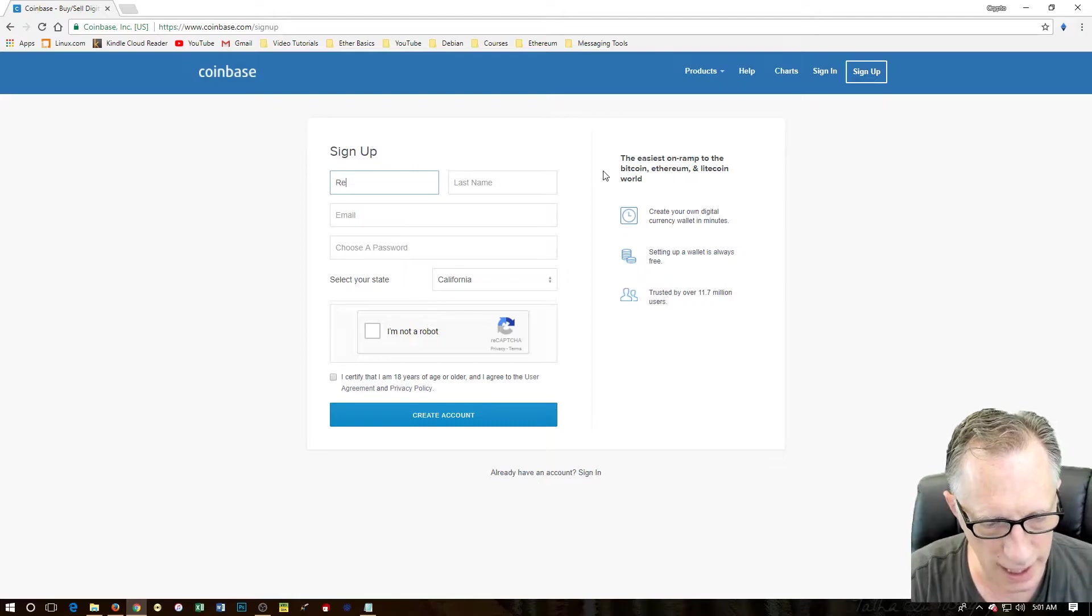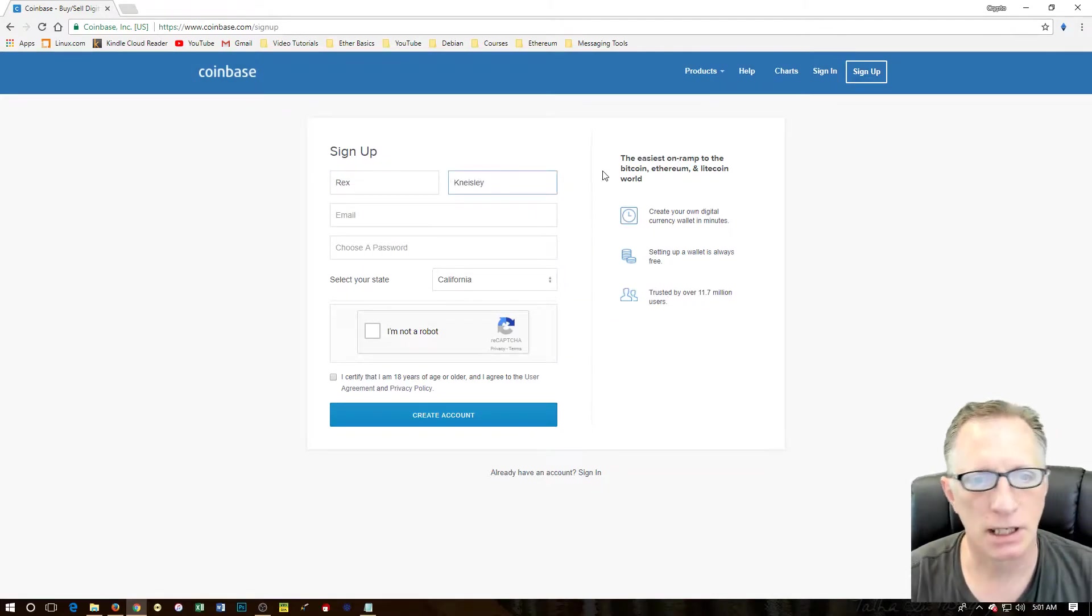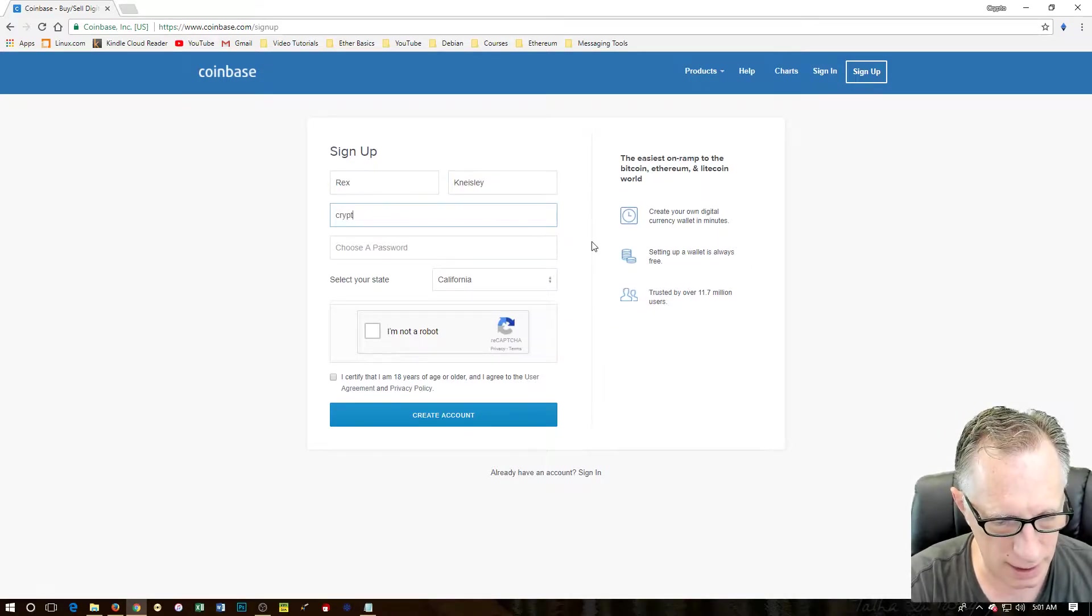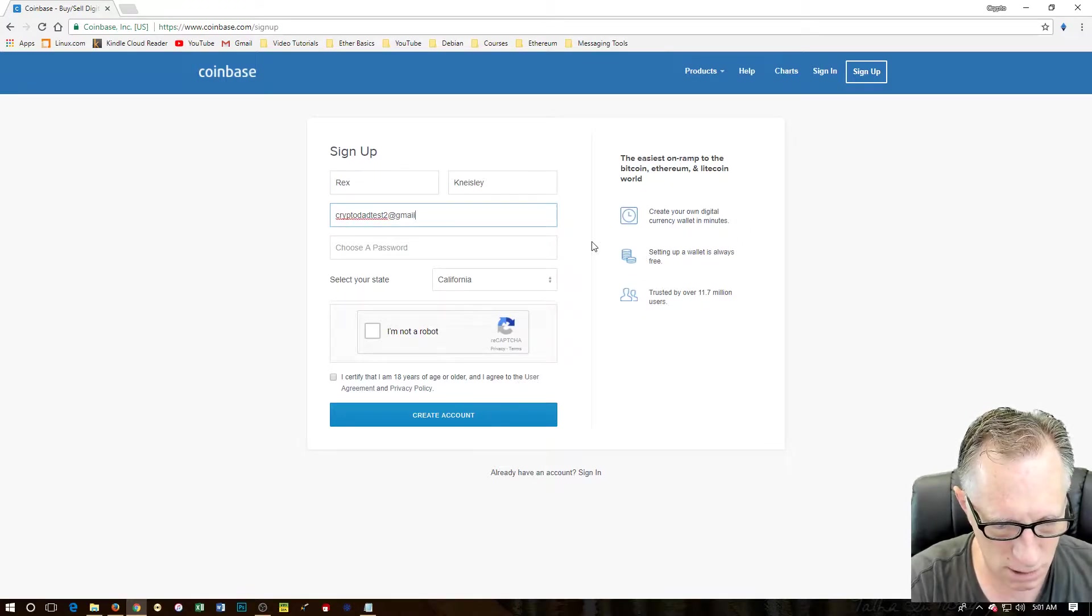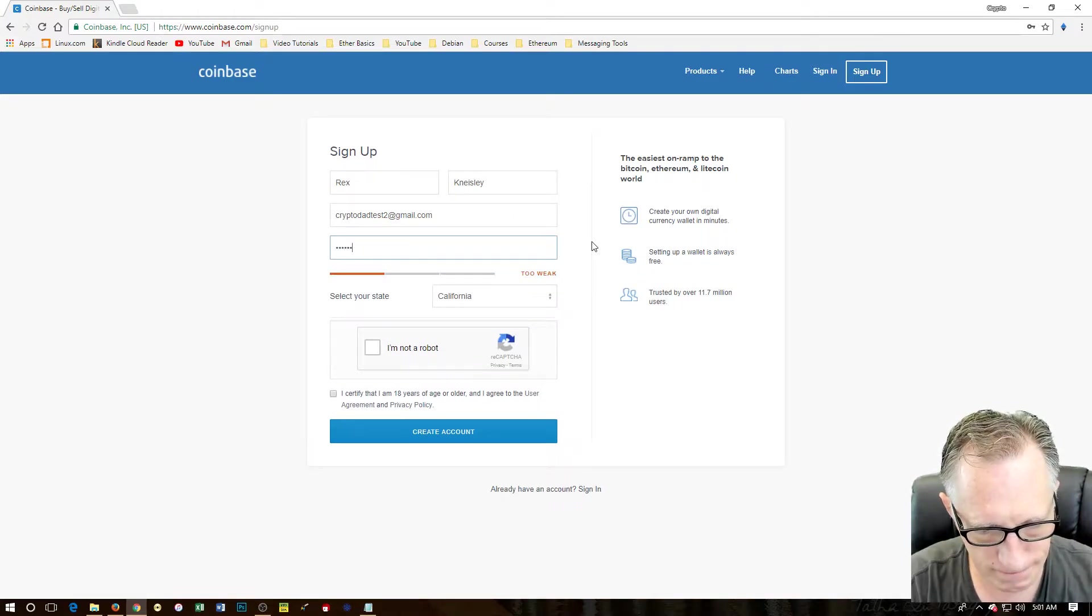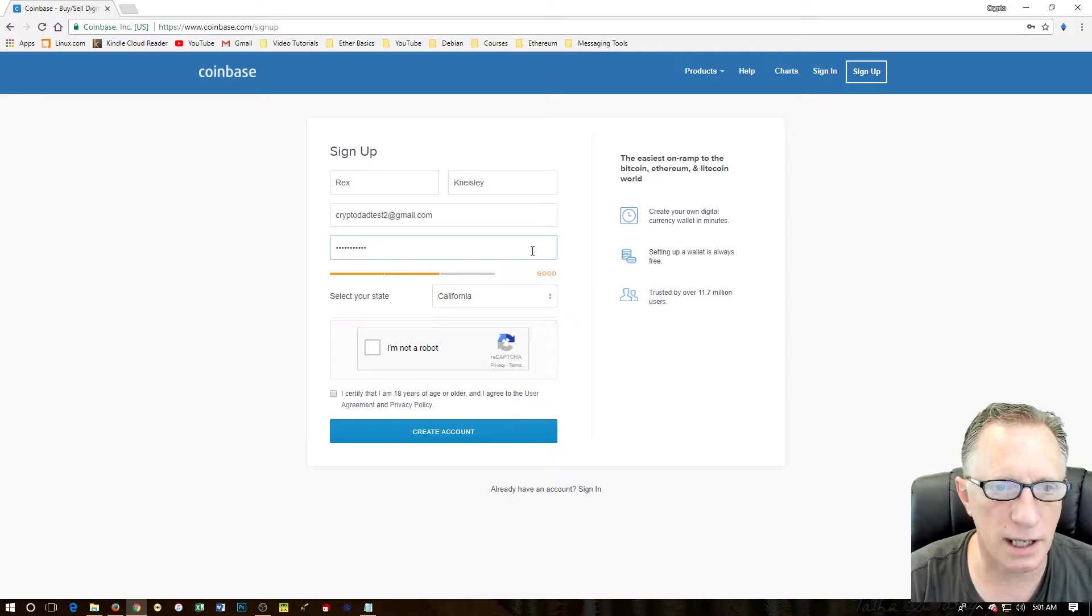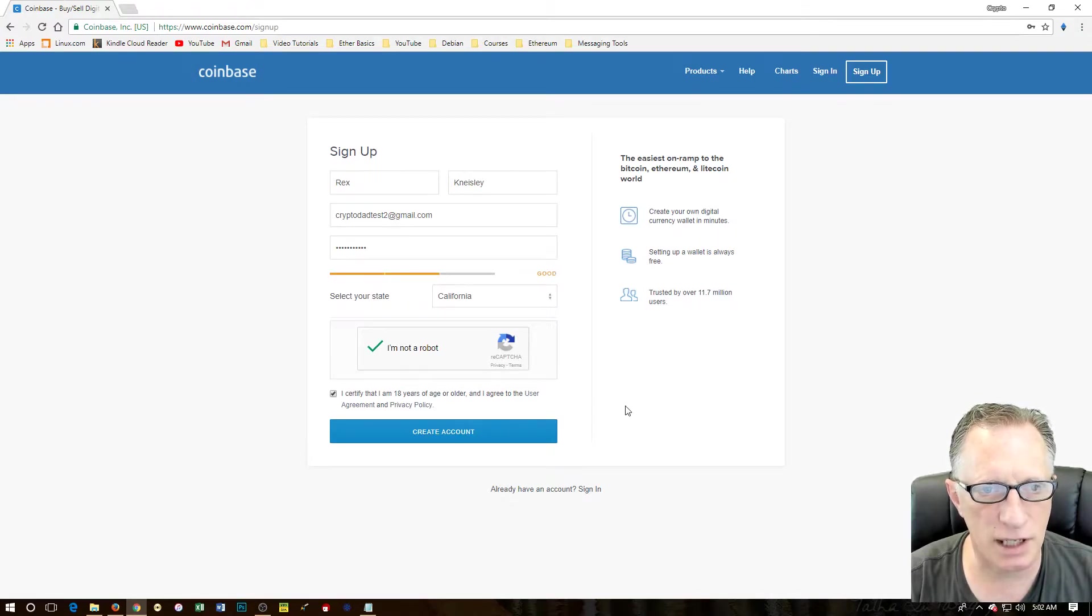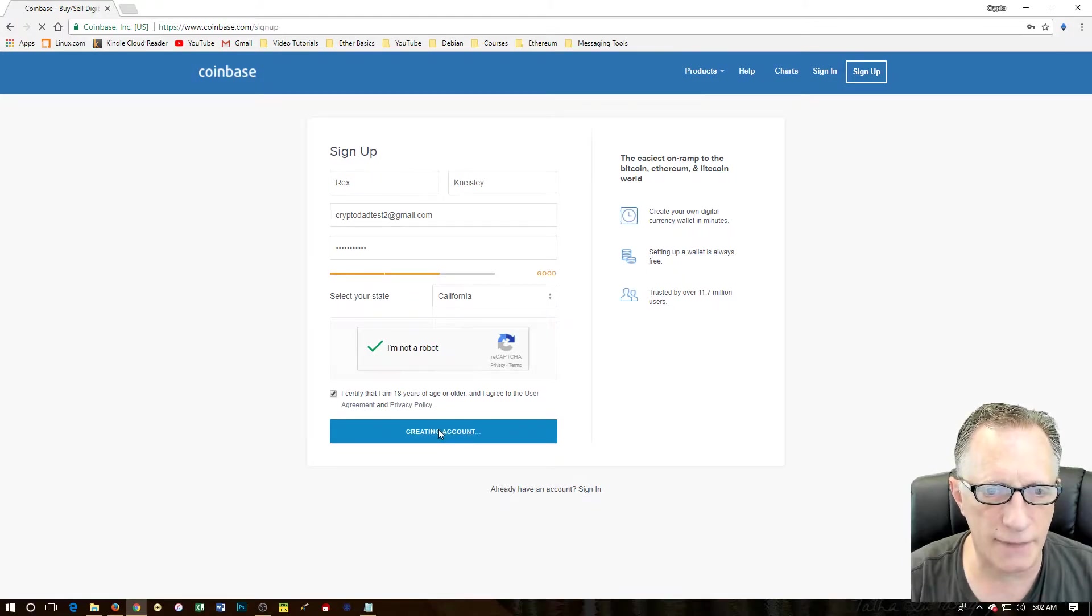Put in your real name, guys. Real name. I just created a test account here. Email test2 at gmail.com. Choose a password. It likes it. I am not a robot. And I am in California and I am over 18 years old. So let's just double check here. Crypto dad test. I think we're good. I'm going to create the account.